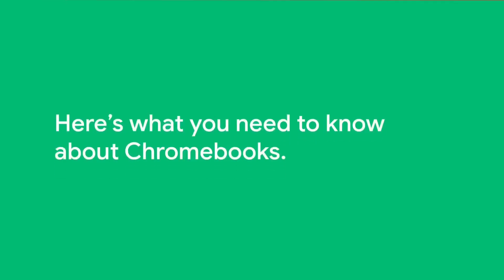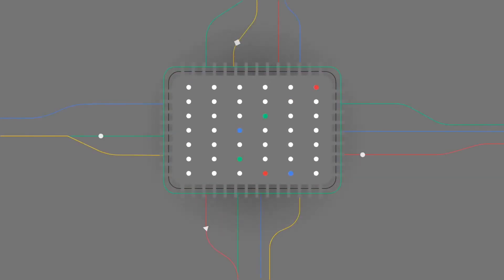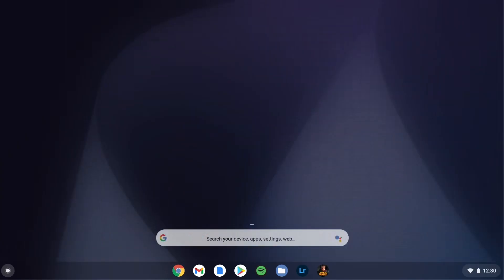Here's what you need to know about Chromebooks. Chromebooks are powerfully simple laptops, powerful to handle what's important to you, and designed in a way that makes them easy to use.